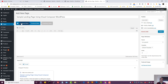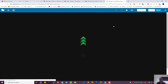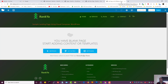Let's press on the front-end editor, because I want to show you the difference between the front-end editor and the back-end editor of WP Bakery Page Builder, which is essentially Visual Composer.